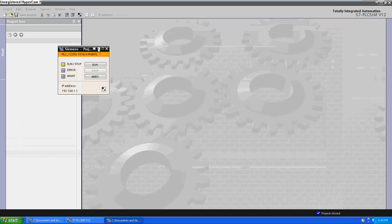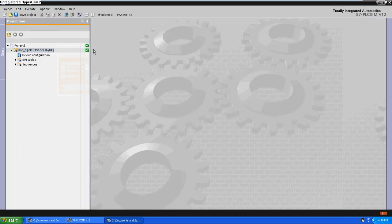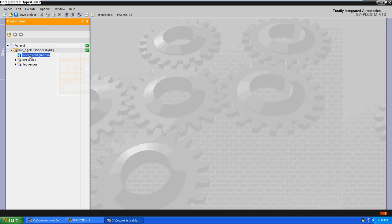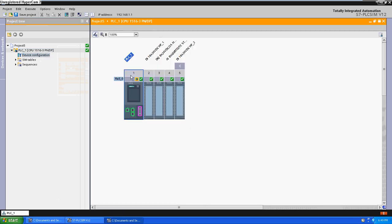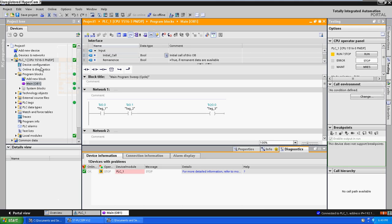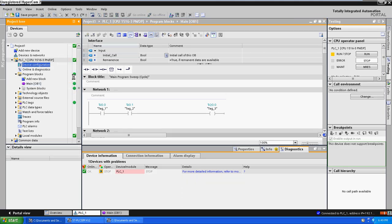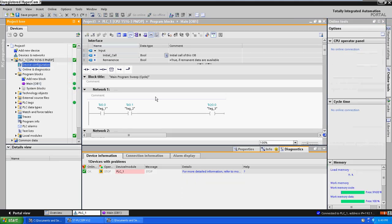Now we are going to open it up. Click here. You can see the device configuration. And the hardware configuration is the same as in the project.